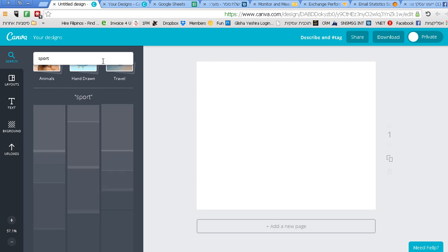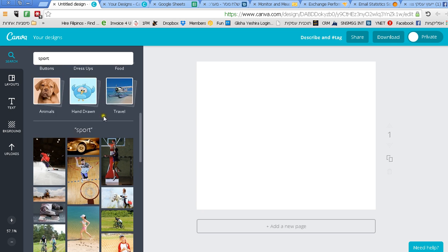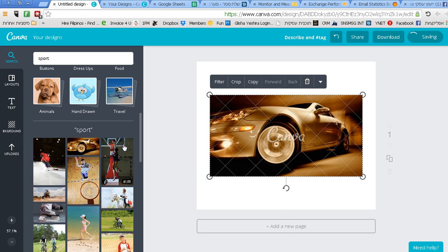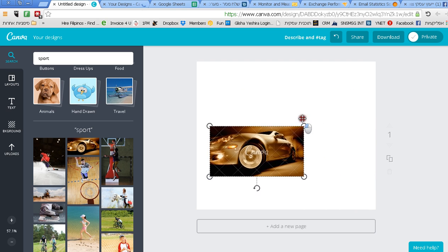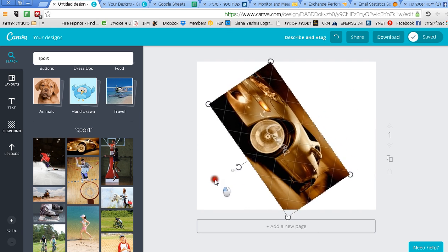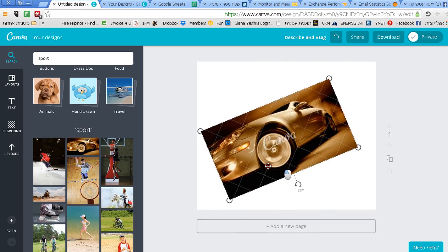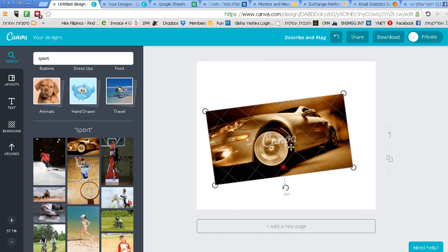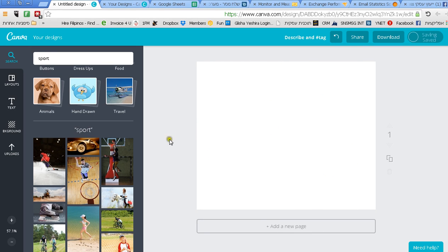The moment I write sport it will give me different ones that can fit sport. Now the moment I choose, as you know I like fast cars, so let's choose this one and I can get this beautiful car. I can change it, play with it or do whatever I like.